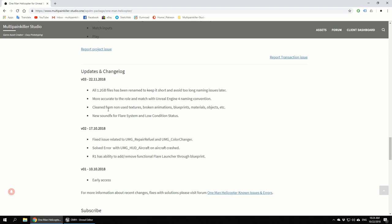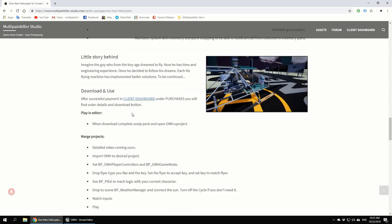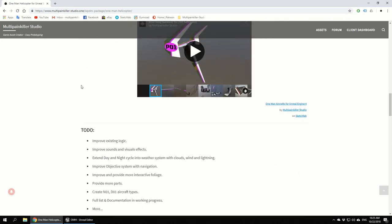What I would like to do to improve on that point is reduce materials number and reduce 4K textures. That will be a big improvement. New sound effects for flash system and low condition status - you can preview them.